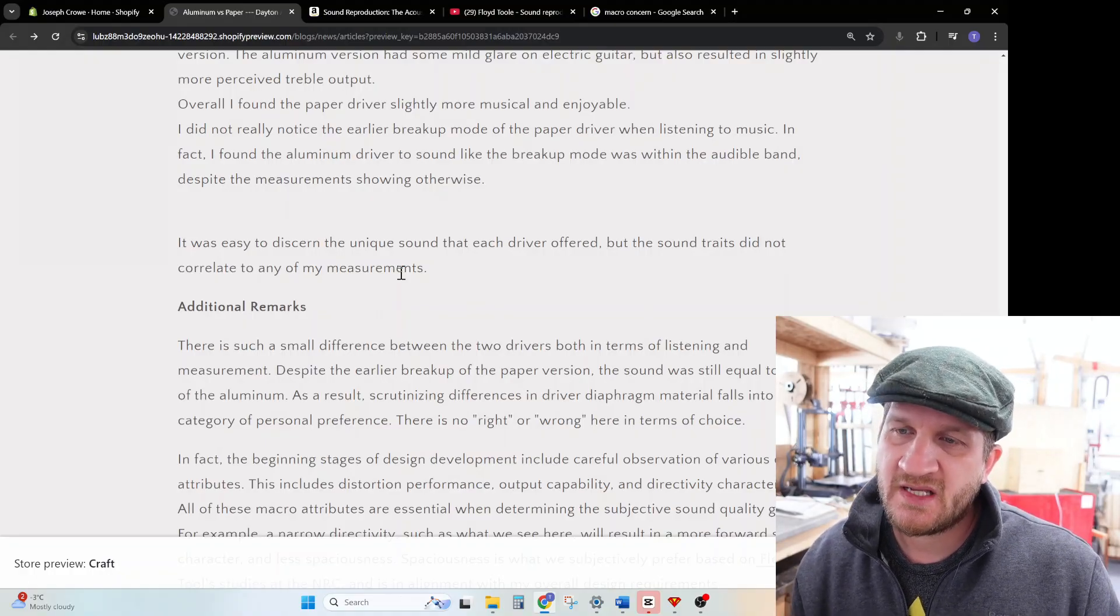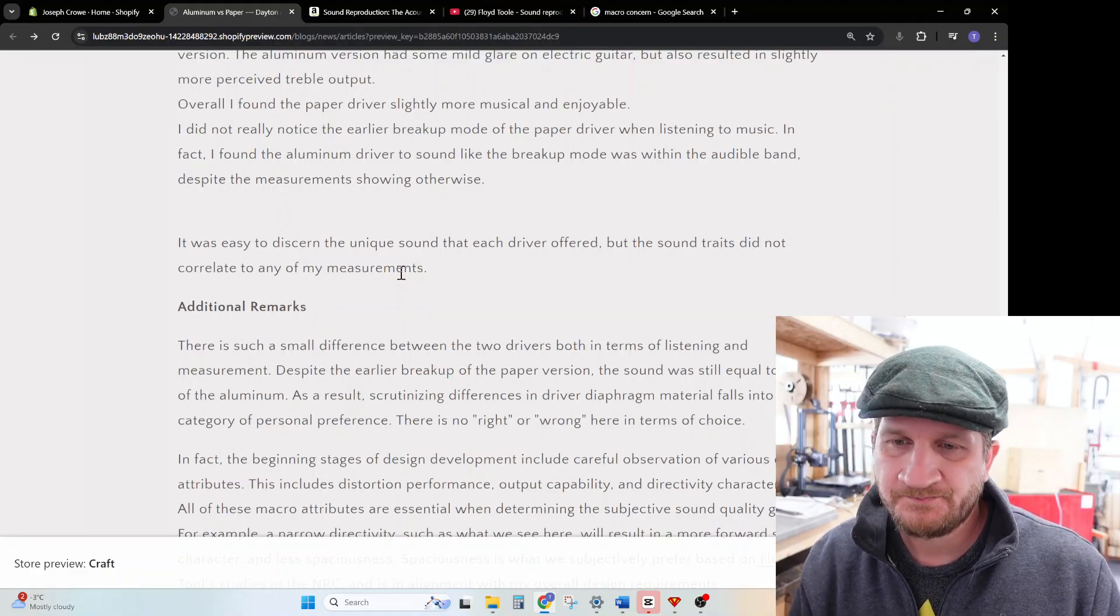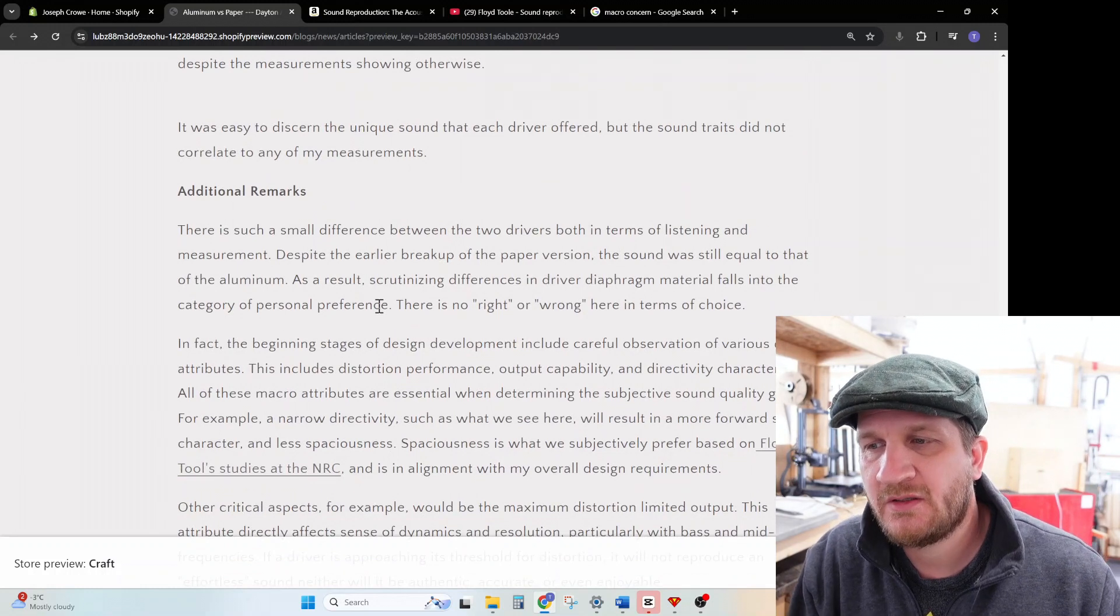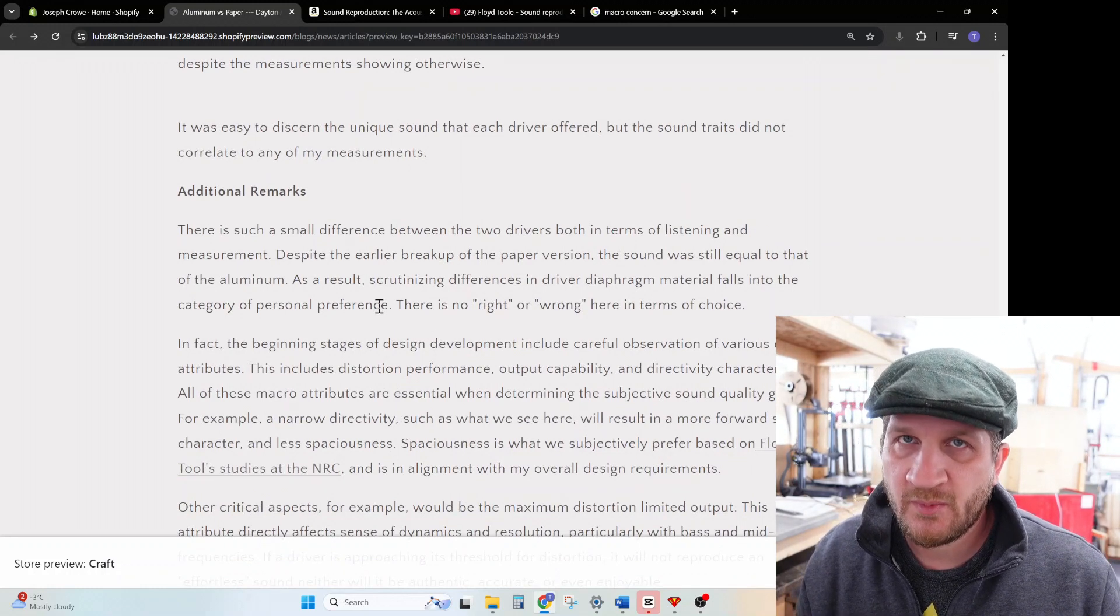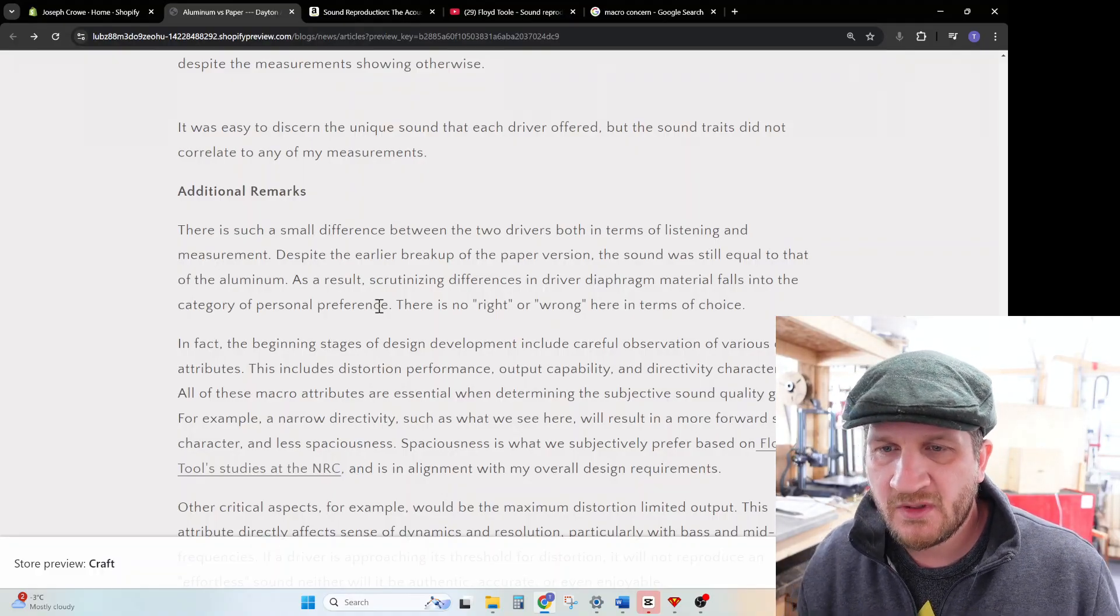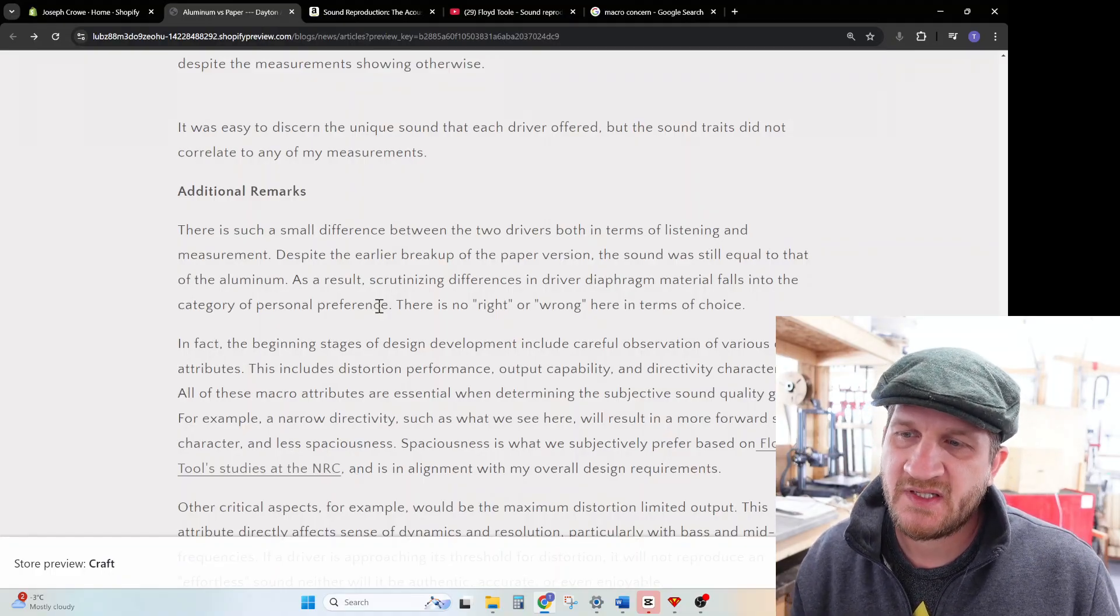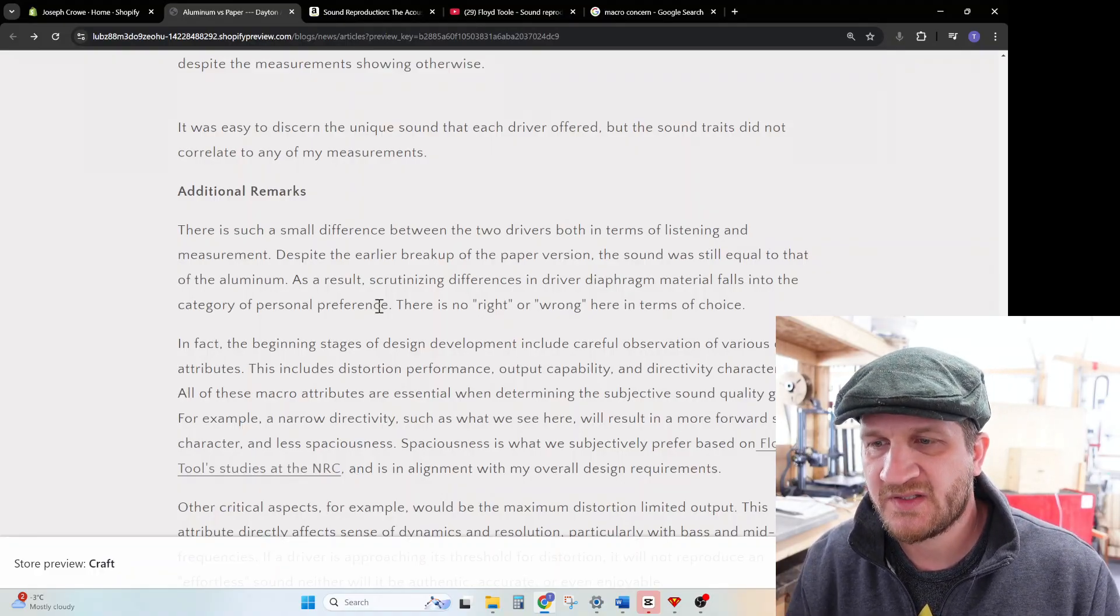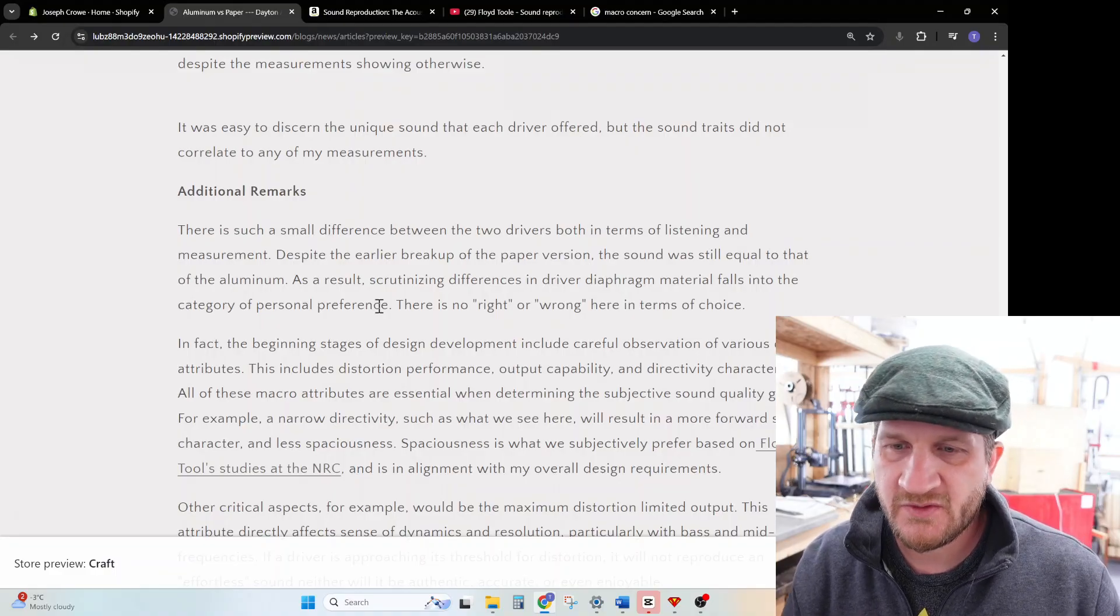So that's where we're at. The measurements obviously show there is a measurable difference between the drivers. However, it's completely within that realm of personal preference. There's such a small difference between the two drivers in terms of listening and measurement. Despite the earlier breakup of the paper version, the sound was still I would say equal to that of the aluminum. As a result, scrutinizing differences in driver diaphragm material falls into the category of personal preference. So there's no kind of right or wrong here in terms of choice.